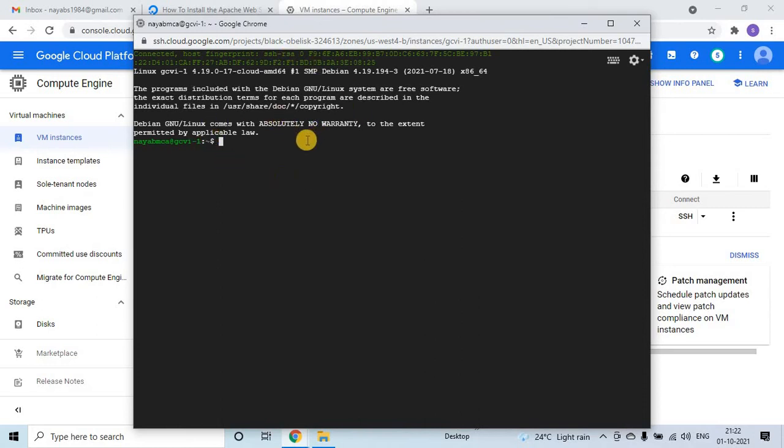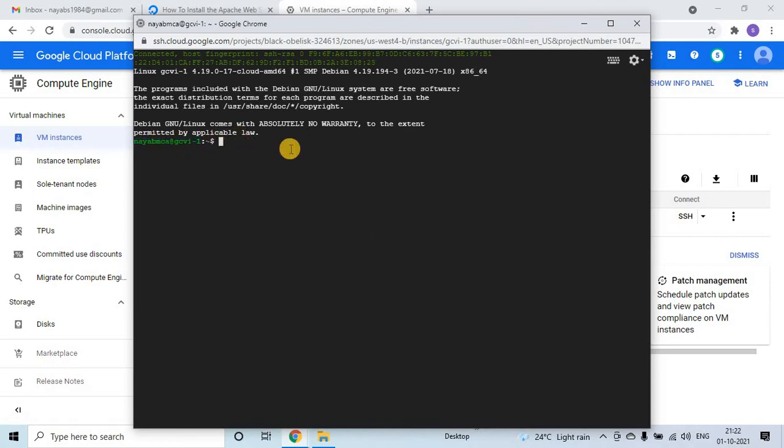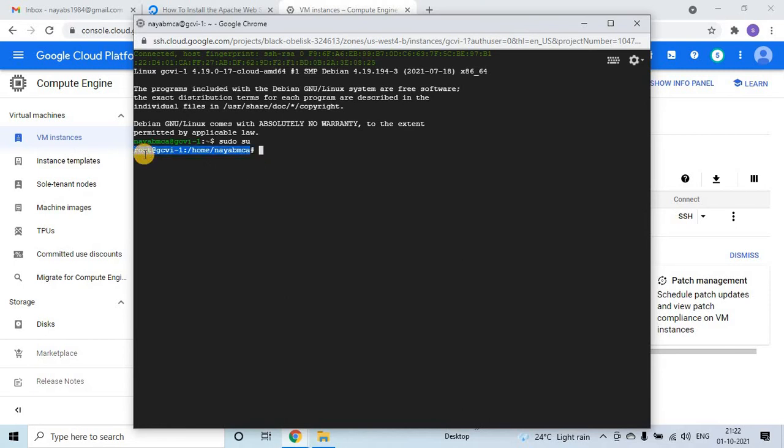Now what I will do is, as of now my user is this one, I will change my user. This command will change the user, sudo su. Now if you see the user is root.